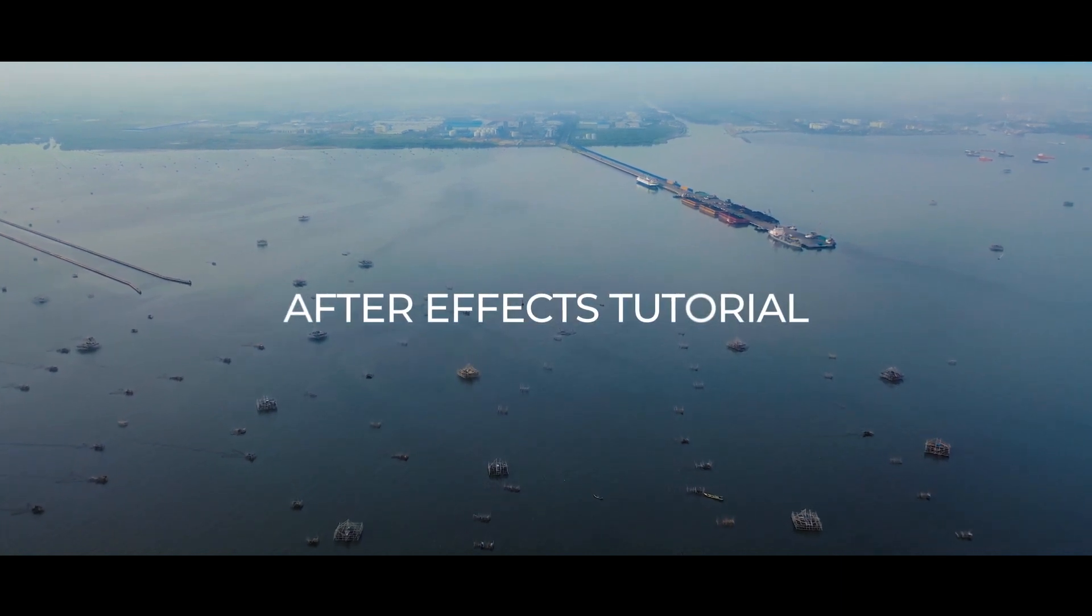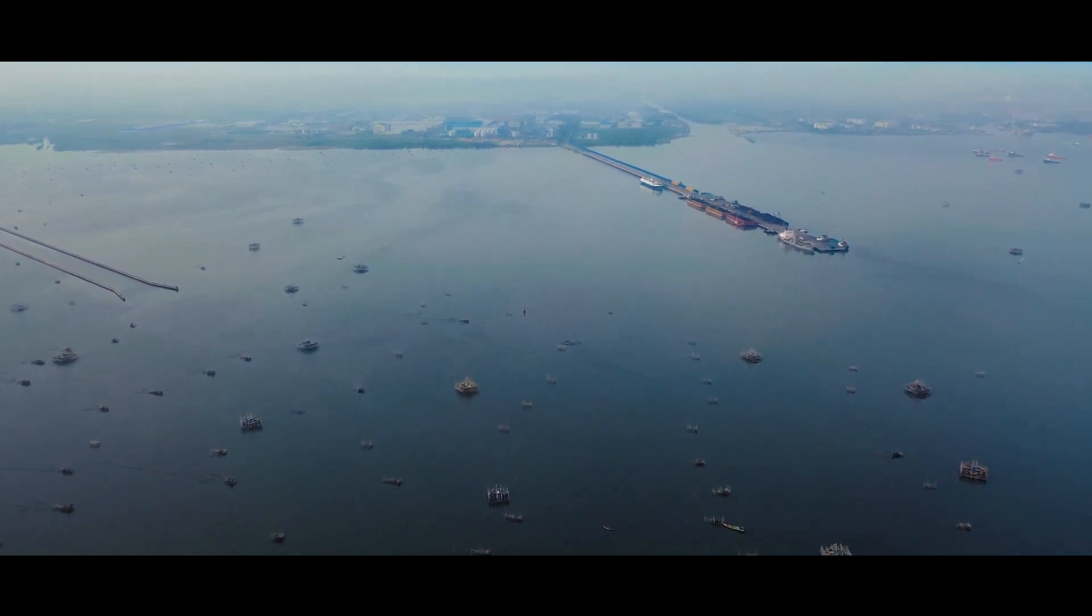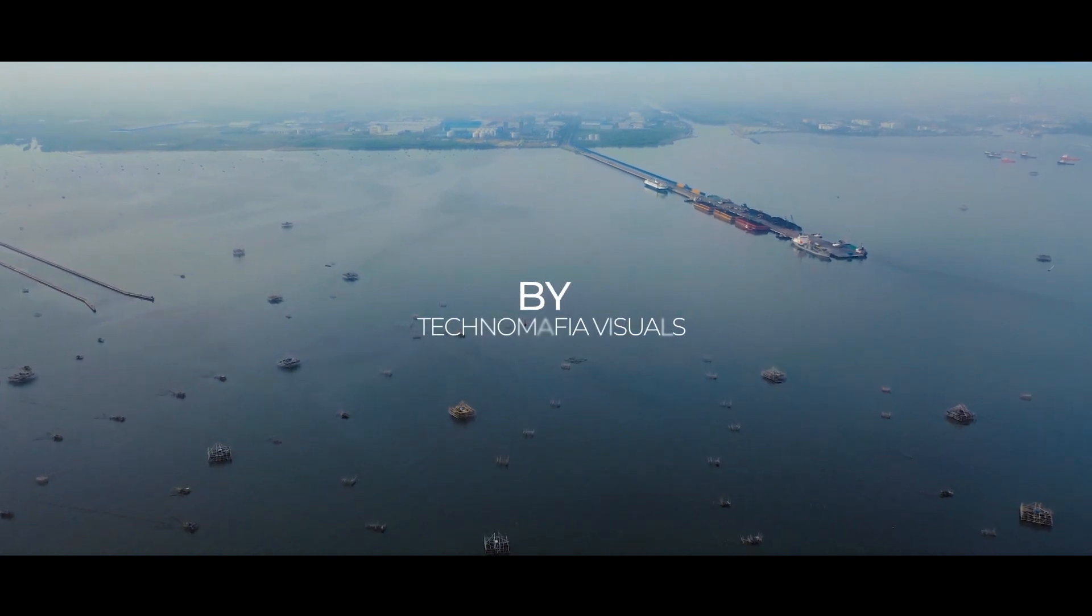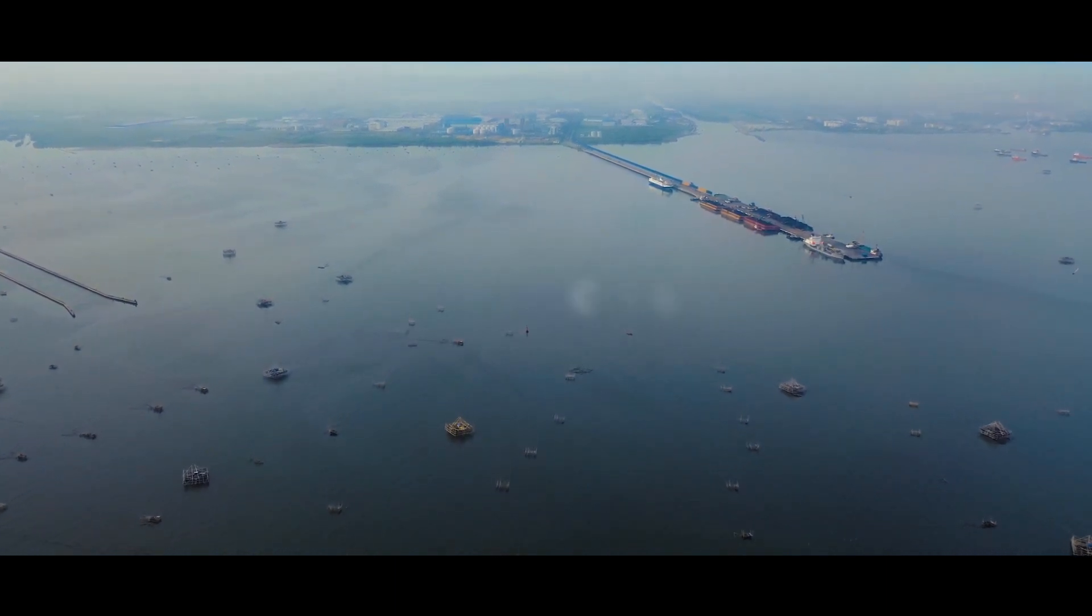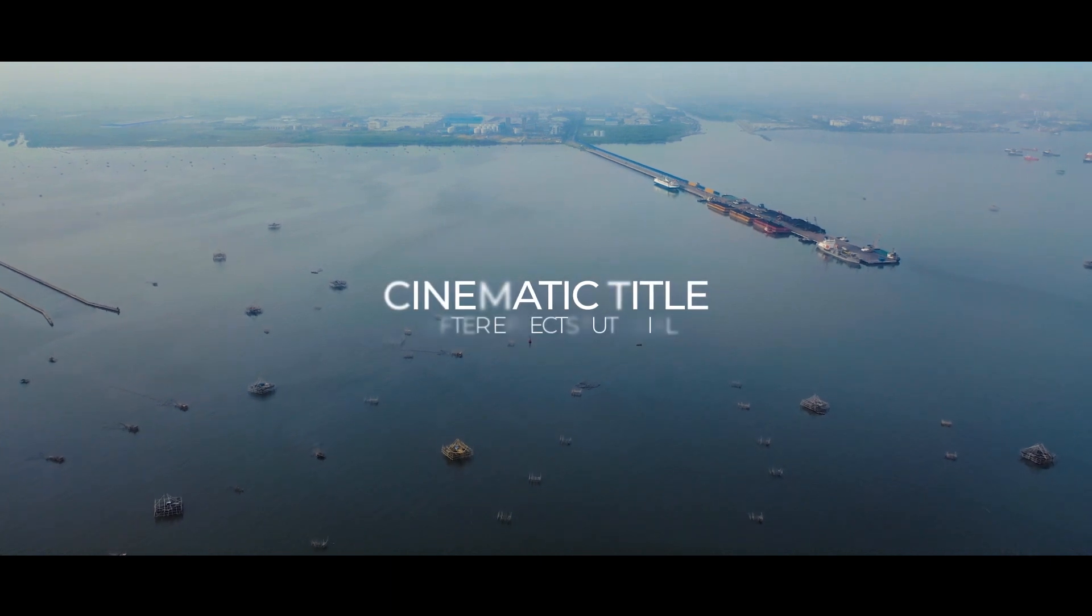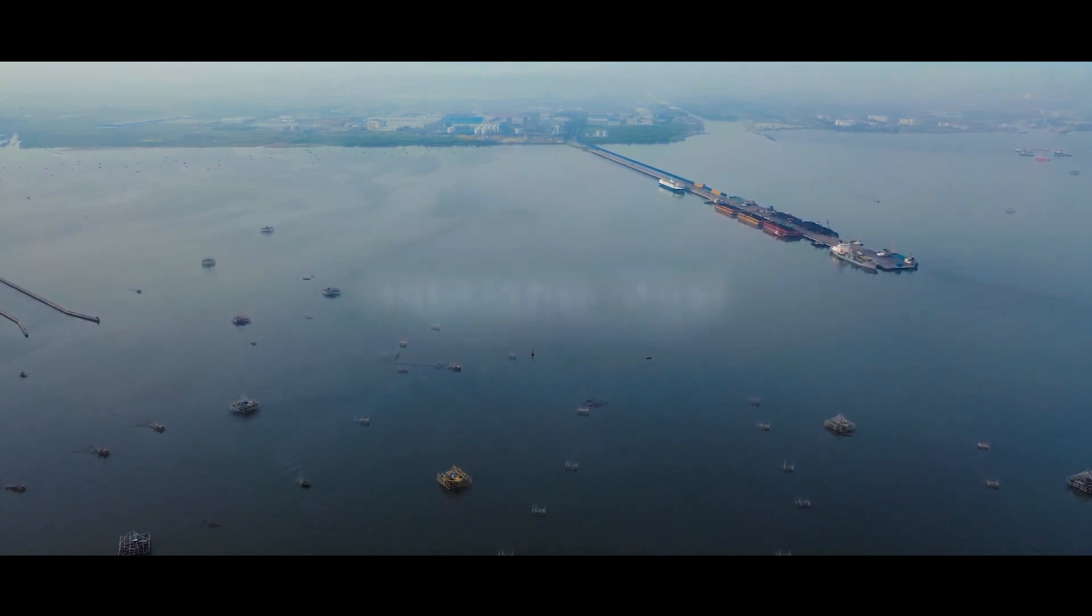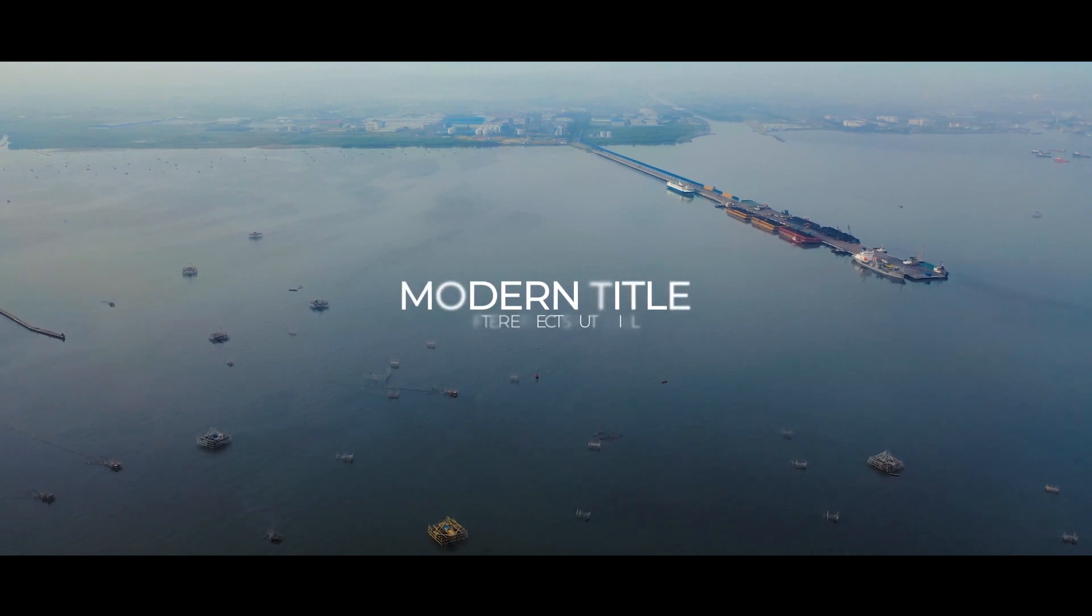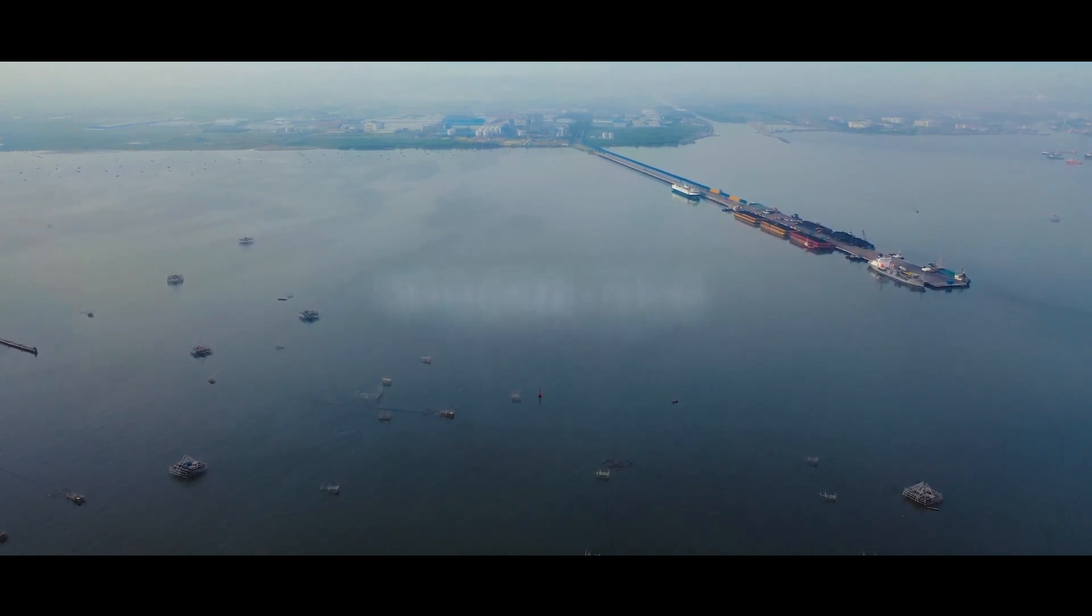Hello guys, welcome back to my channel. In this tutorial, we are going to see how to create modern cinematic trailer title in After Effects. You can see its preview playing in the background. So without any wait, let's get into After Effects and start creating it.